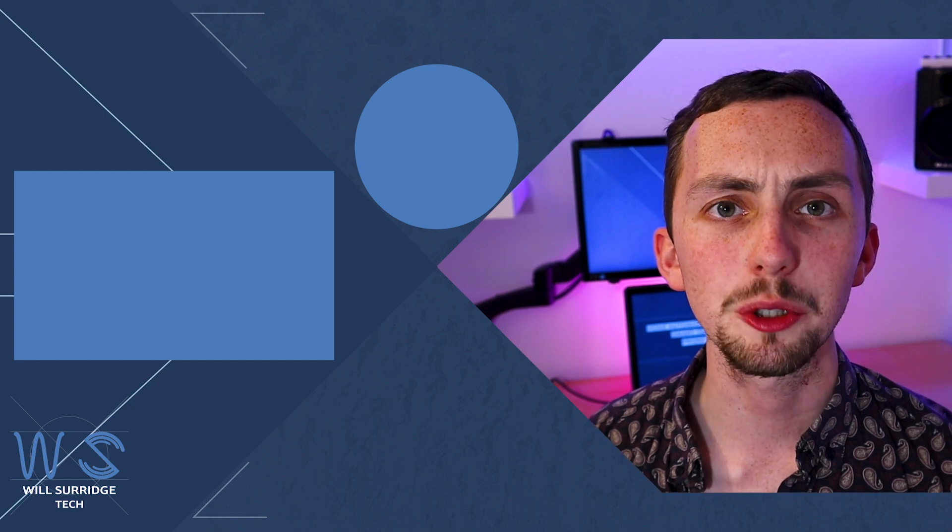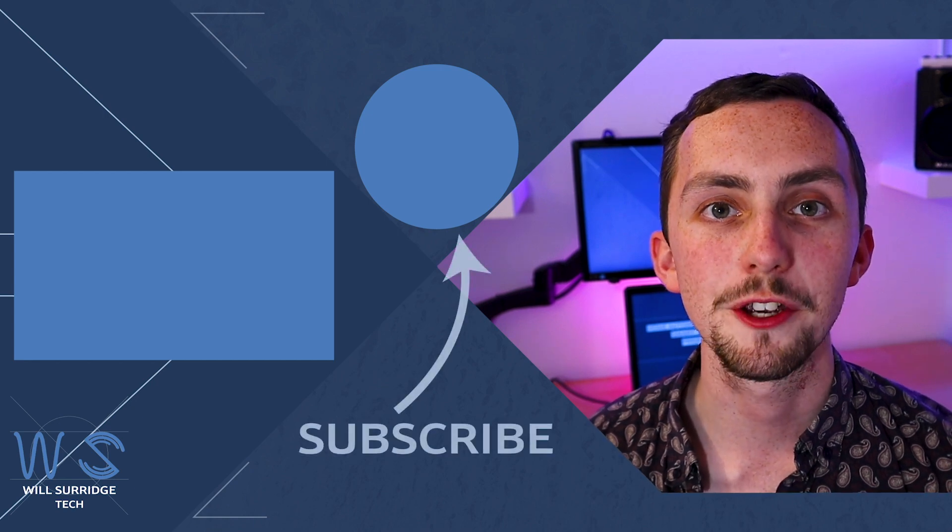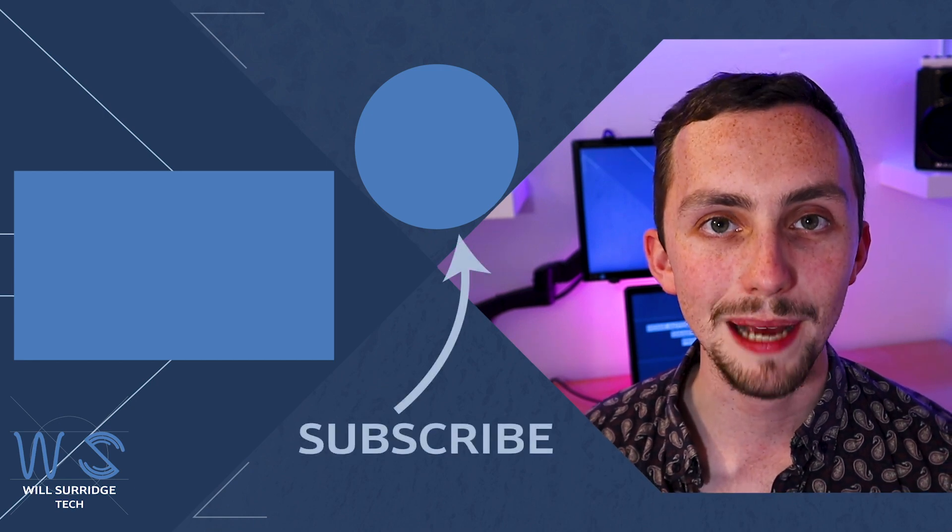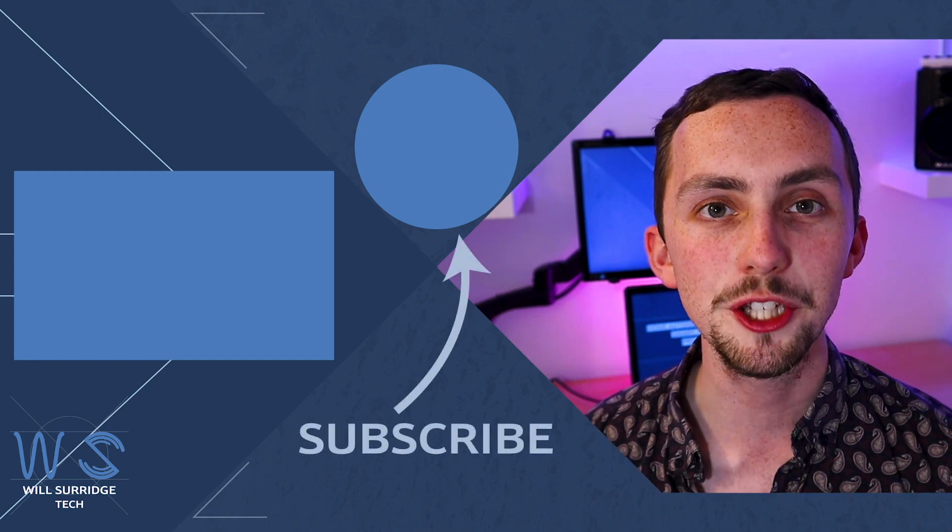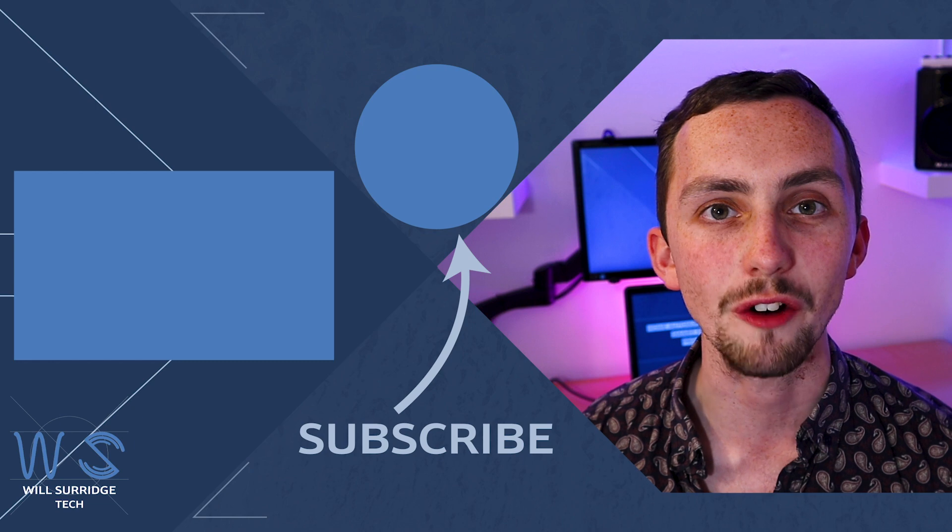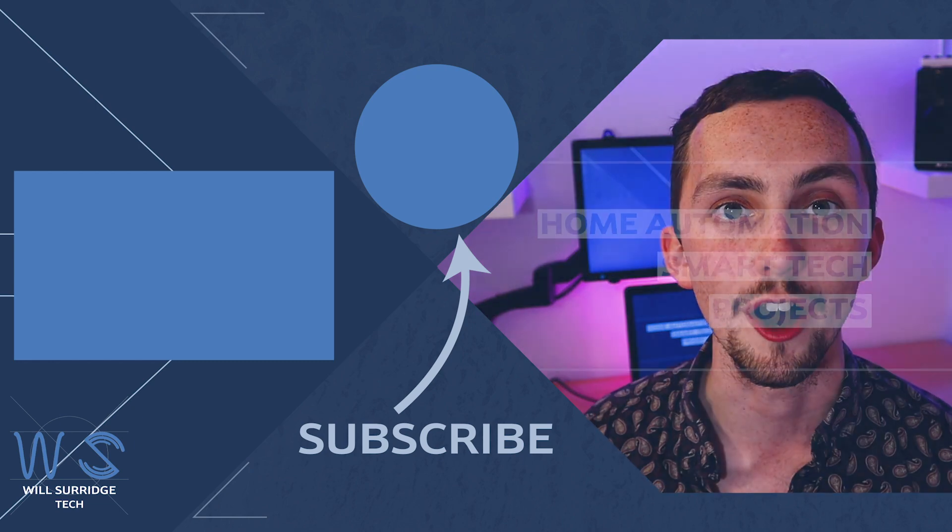If you like what you saw today make sure you click subscribe so you can find out more about my tech and how you can build yourself the ultimate smart home.